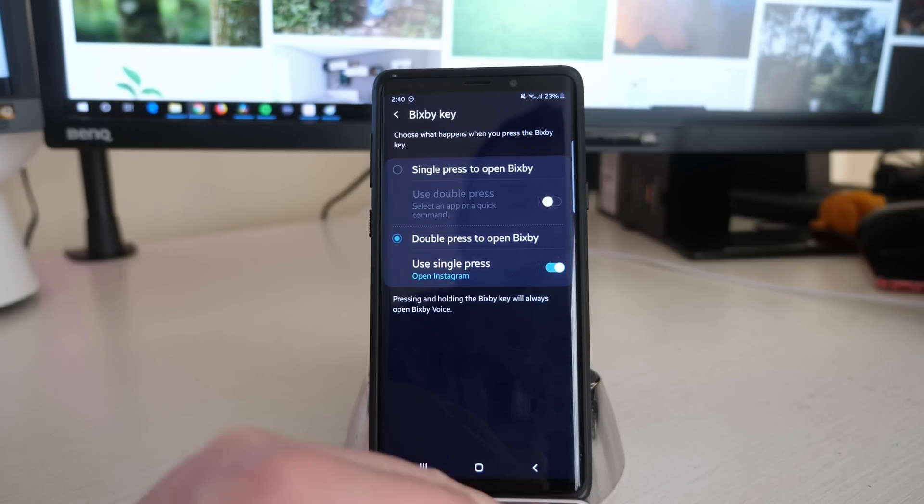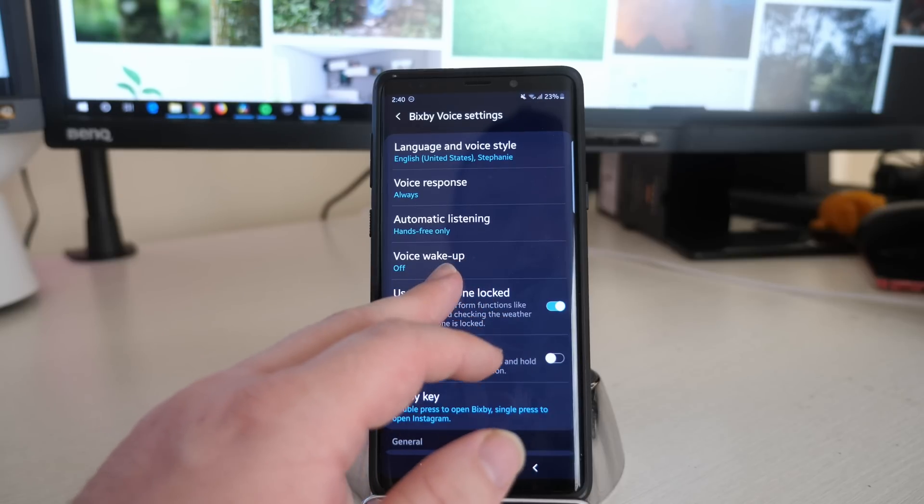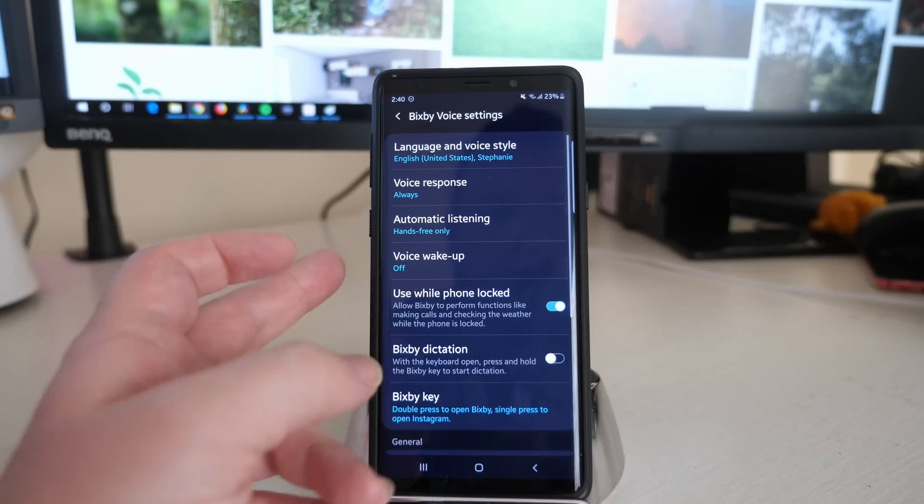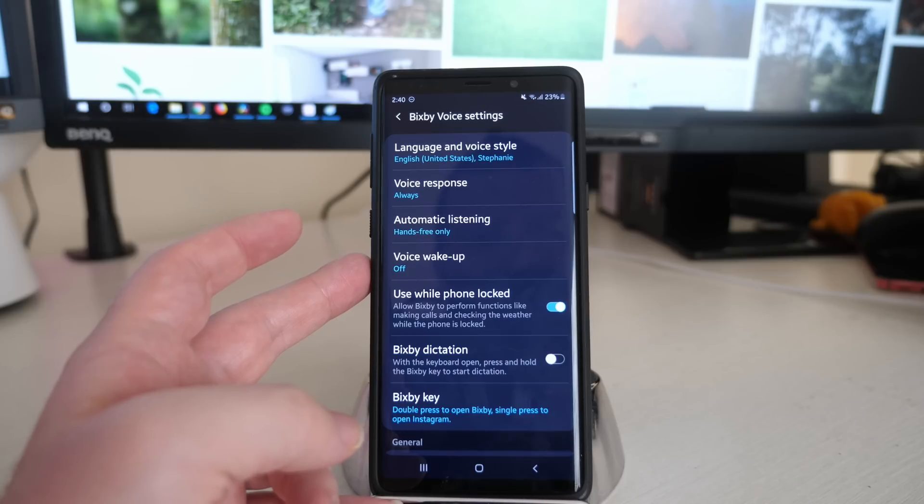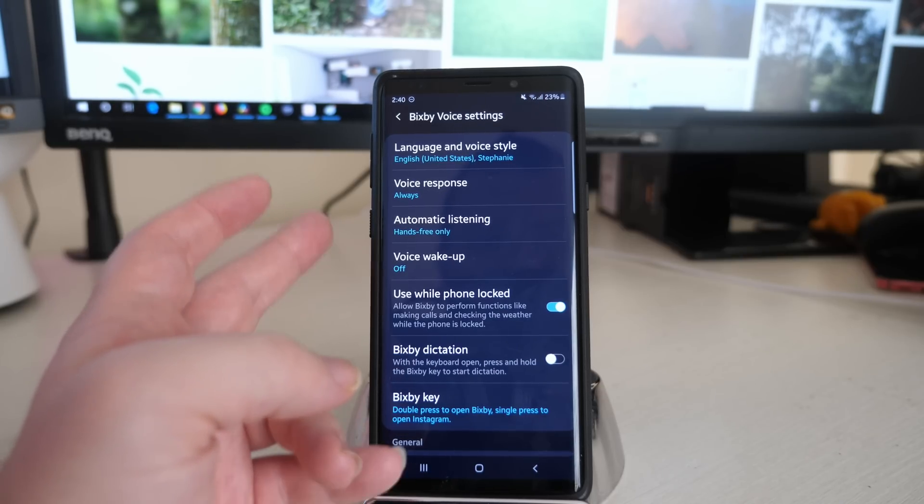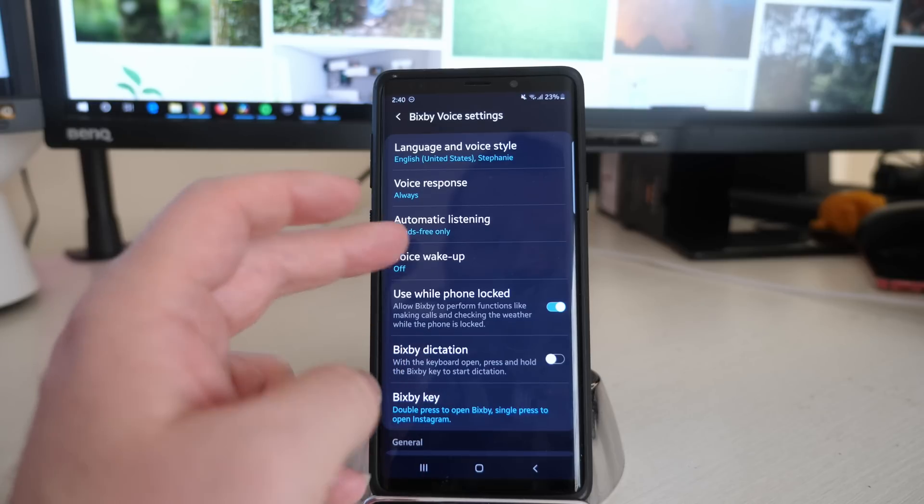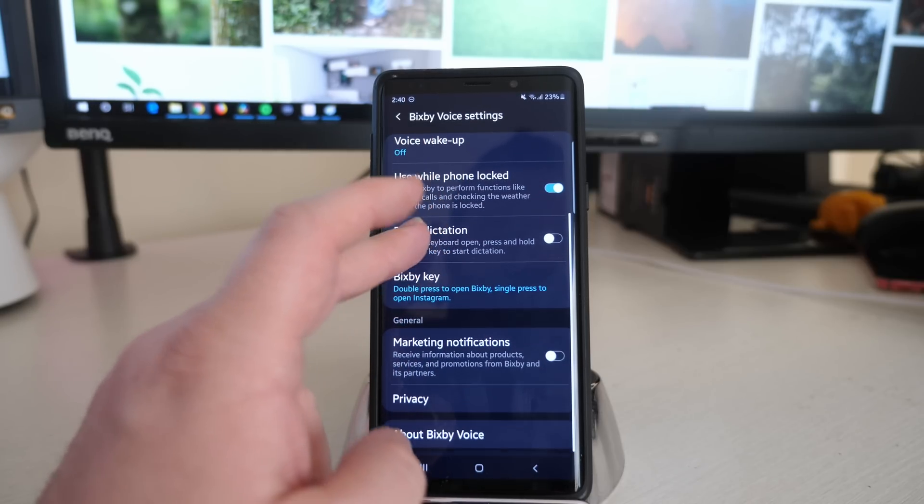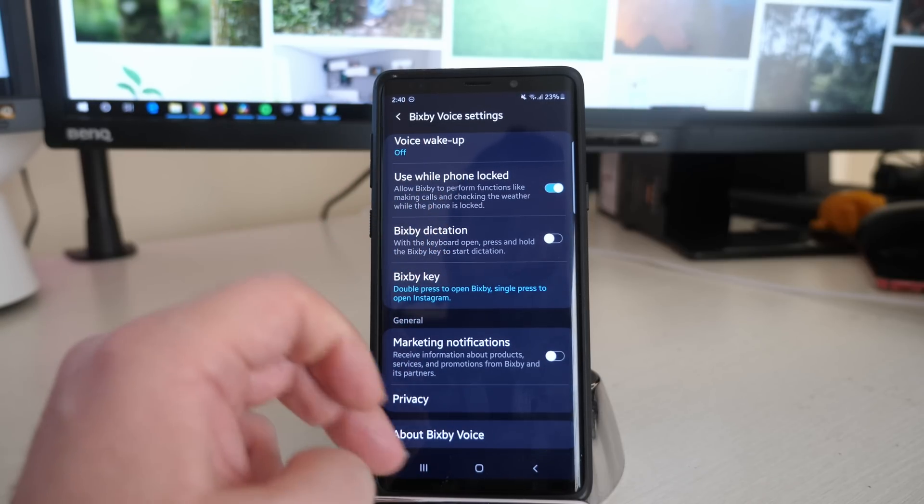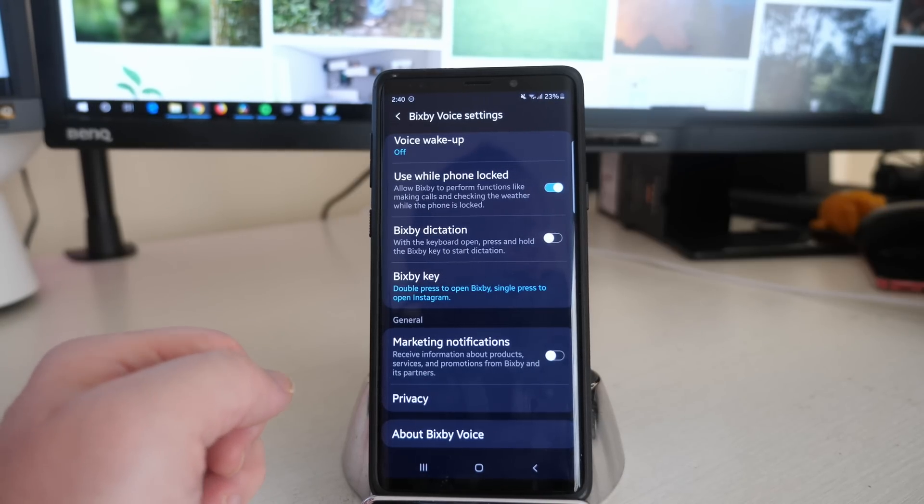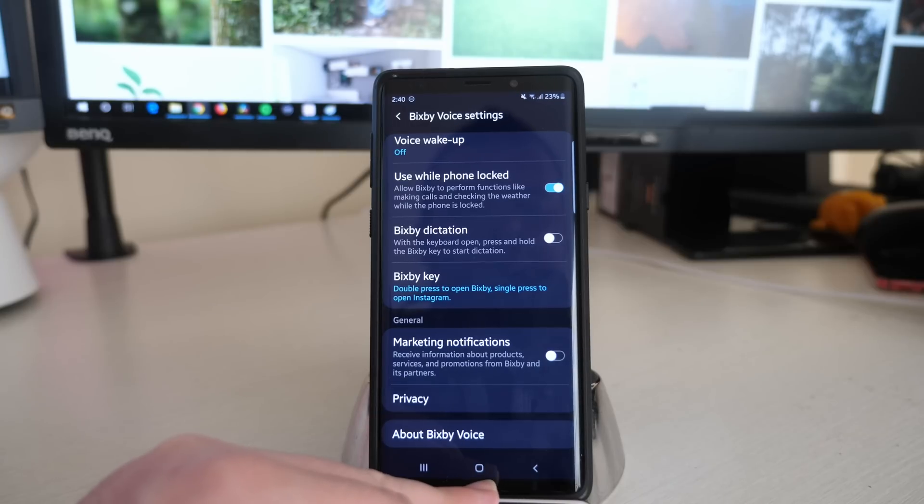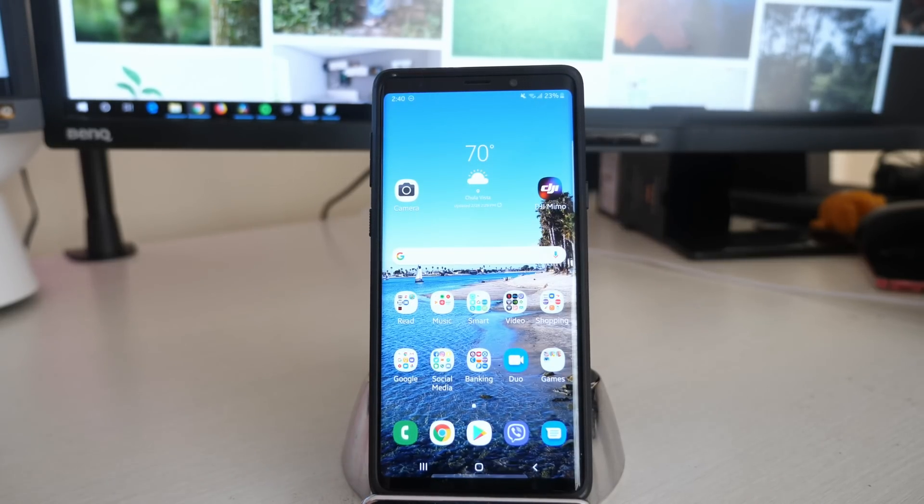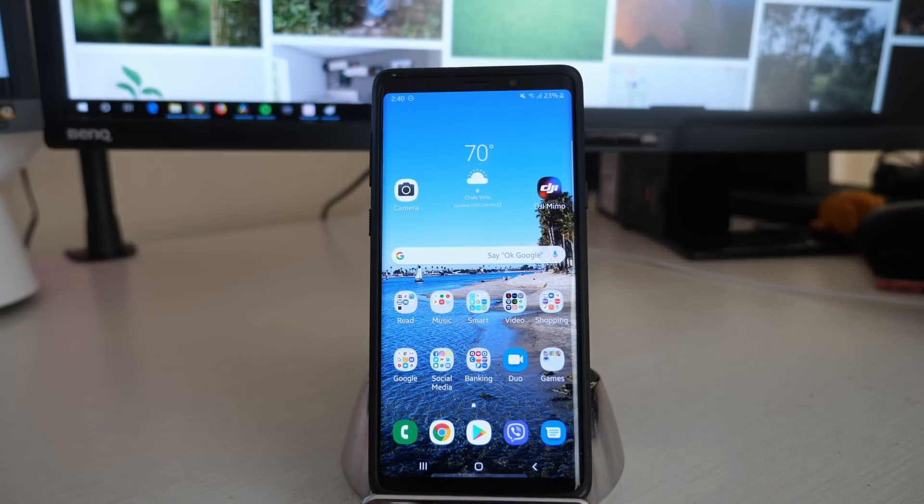You can also go in here and change some other stuff as well. If you don't want to do voice wake up, I turn that off so it doesn't come on if I say 'Hi Bixby.' Automatic listening, voice responses, all kinds of settings in here that you can mess around with. I turn off marketing notifications because I don't want to get notifications on stuff that I don't really care about. That is the update right there for you guys. Hopefully that helped you out with customizing and managing your phone a little bit better and easier.